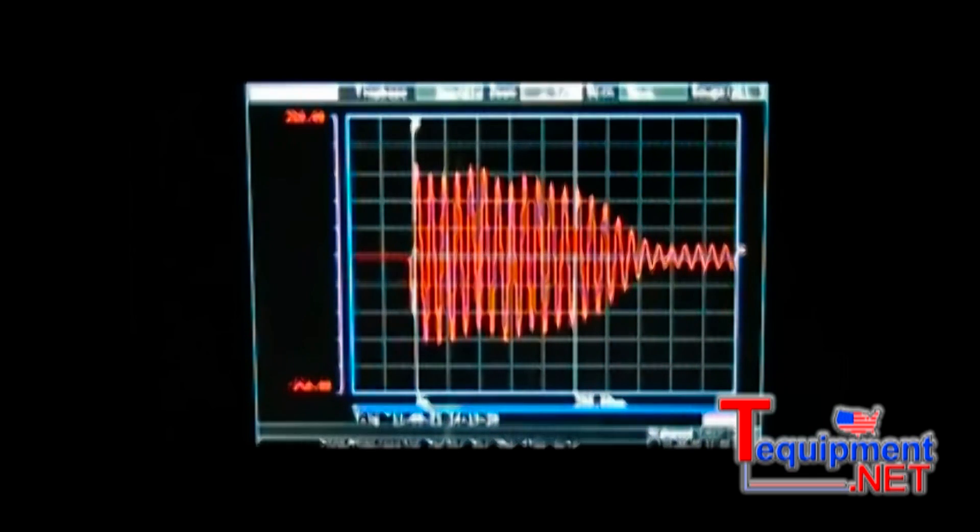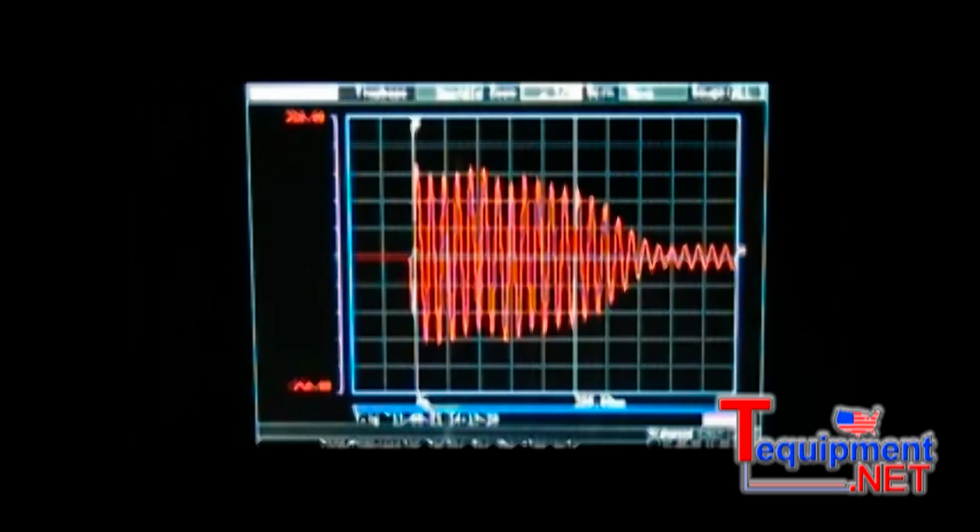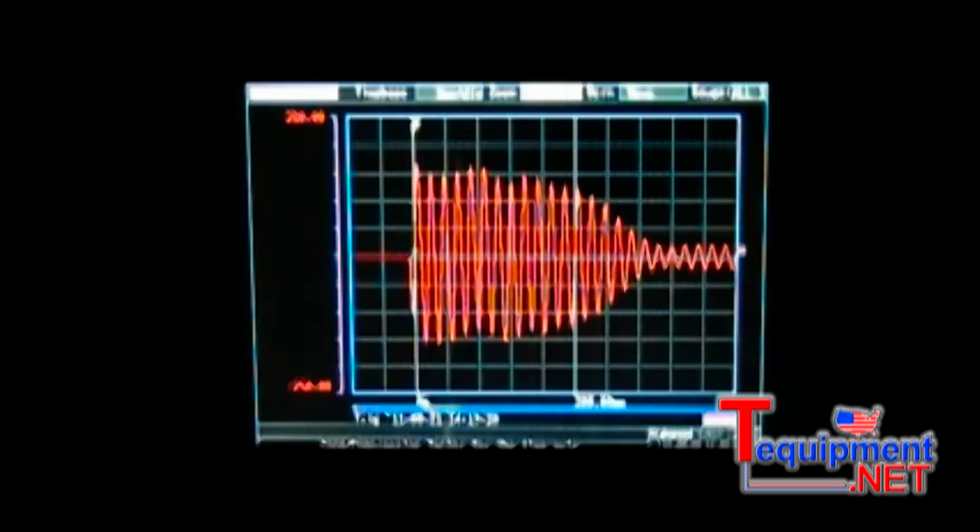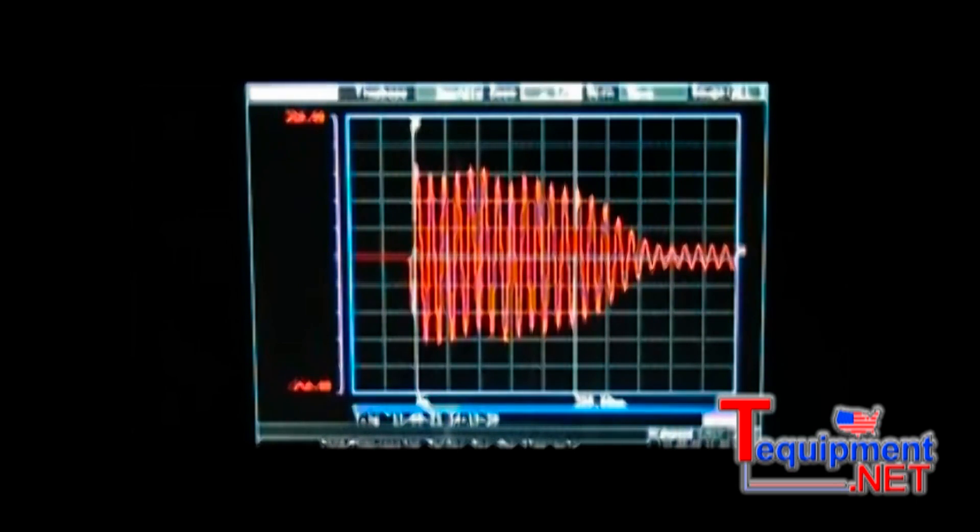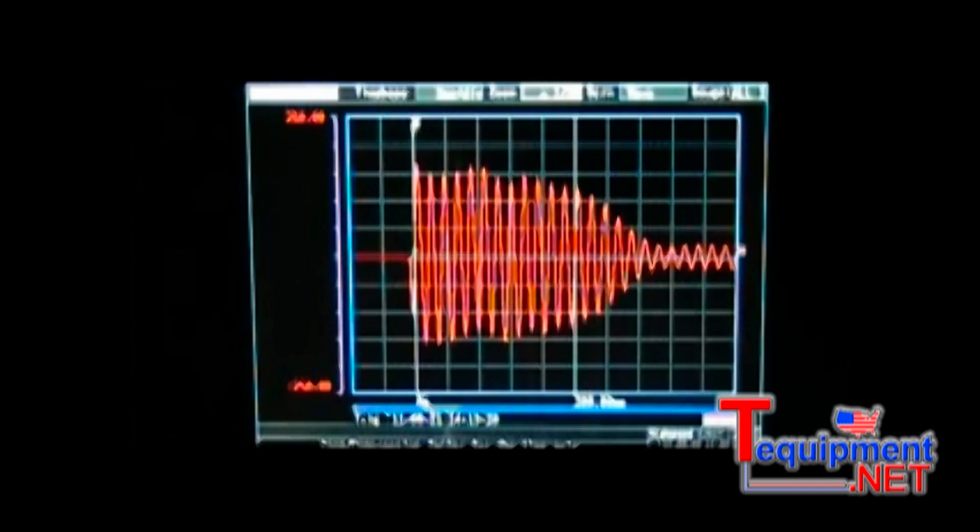This is the new Hioki MR8880-20 memory high recorder. This unit replaces the popular 8808 recorder which has been discontinued.